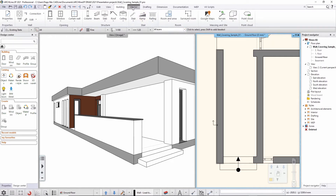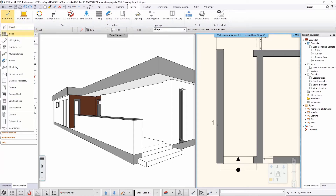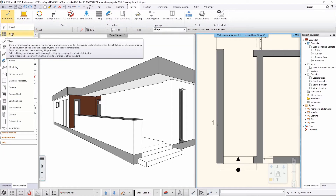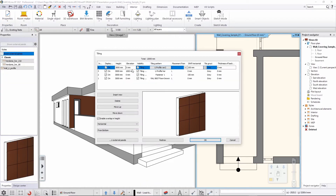I'm going to find the tiling toolset here in the software, click on the properties, and select this to see how it was created.